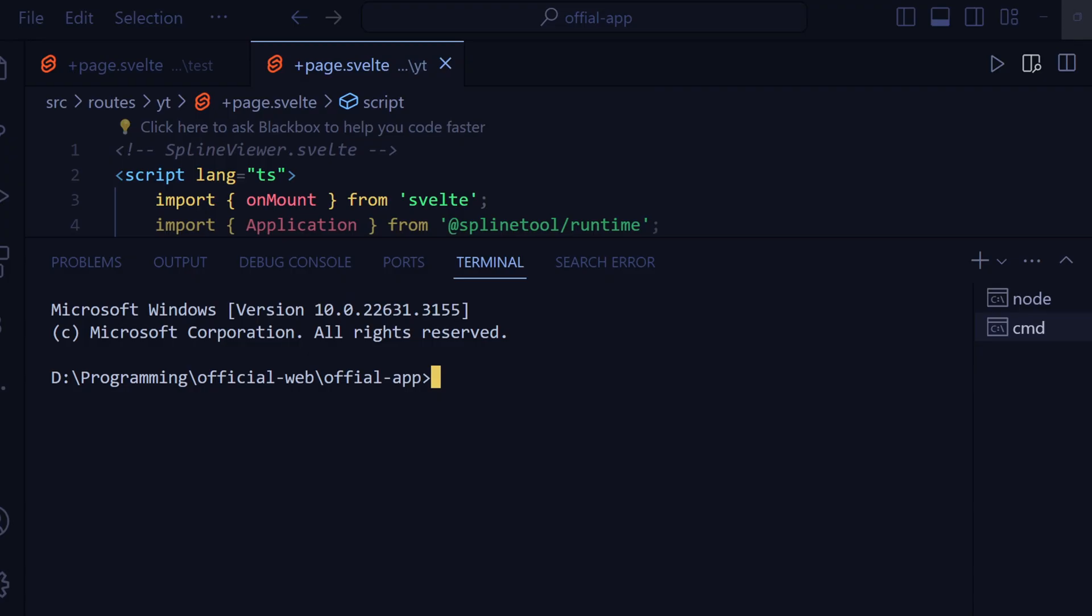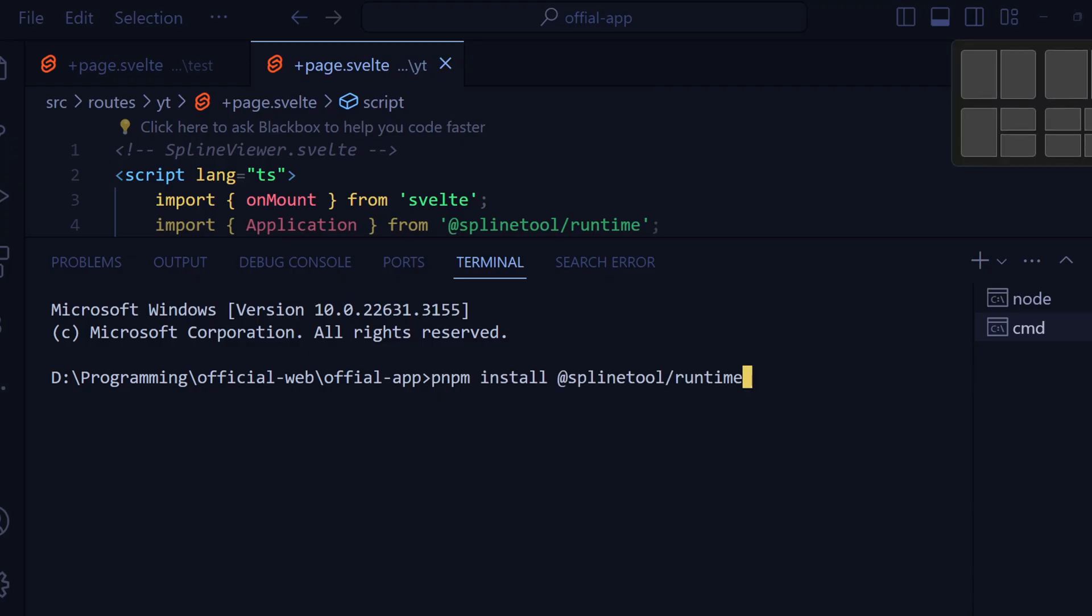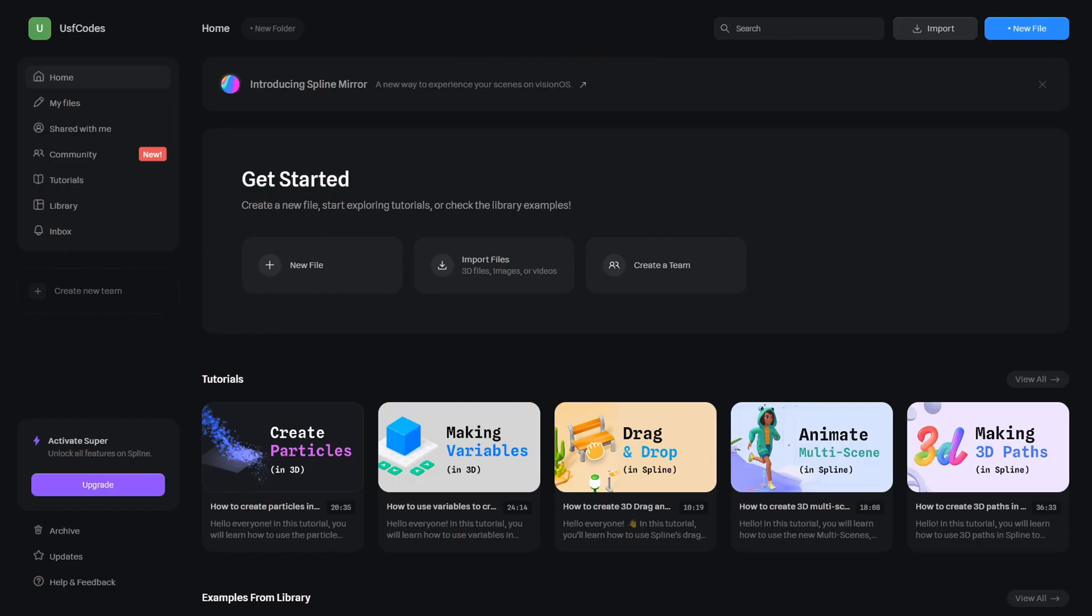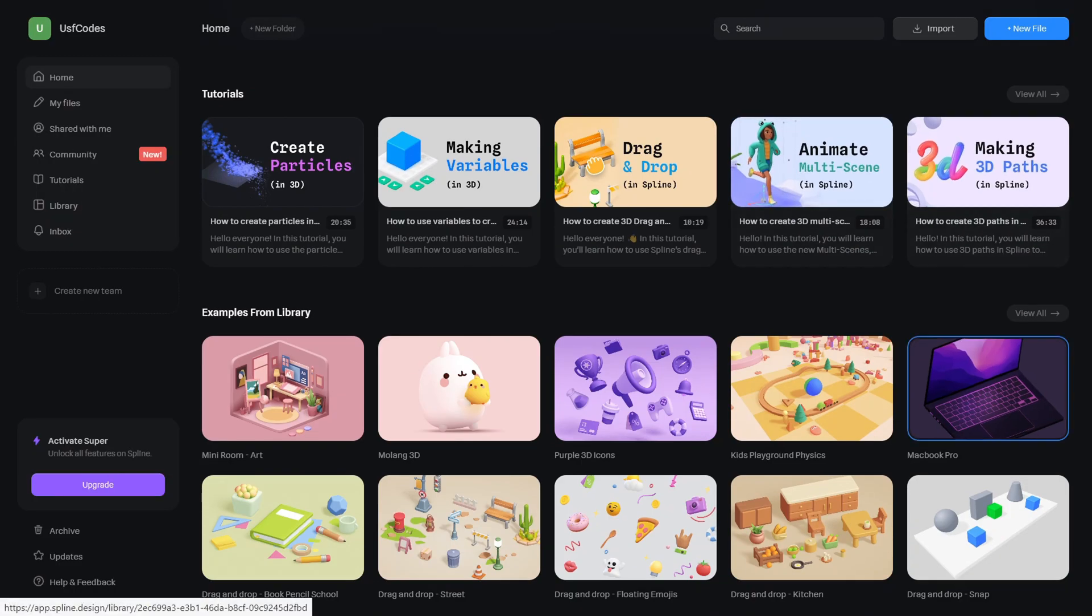First we are going to install Spline Runtime with this command. Then we will head to Spline's website and open a dummy project.